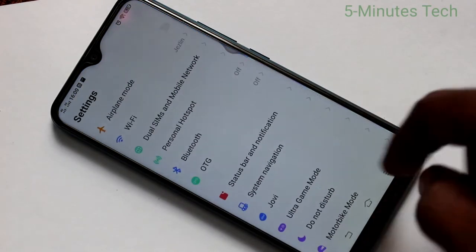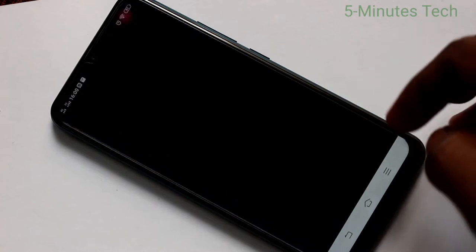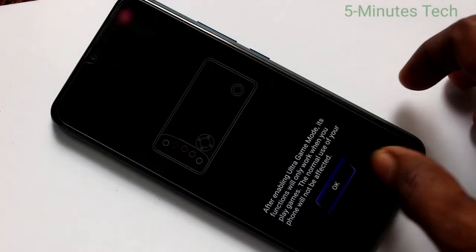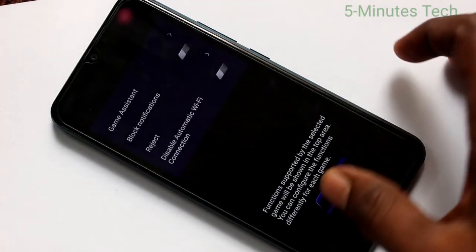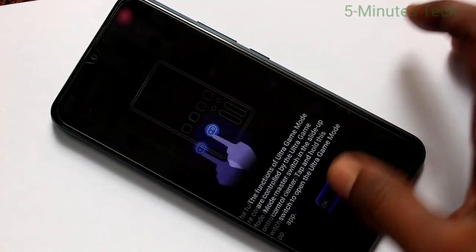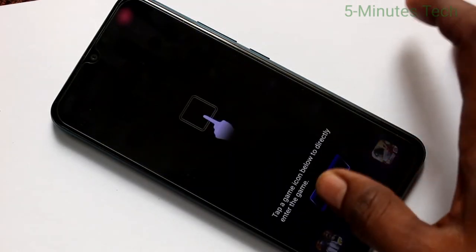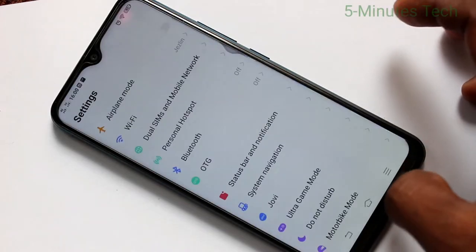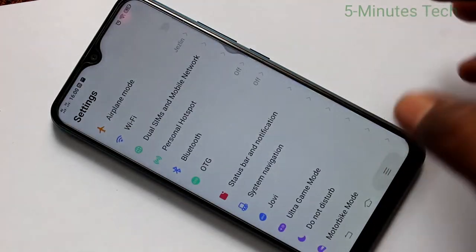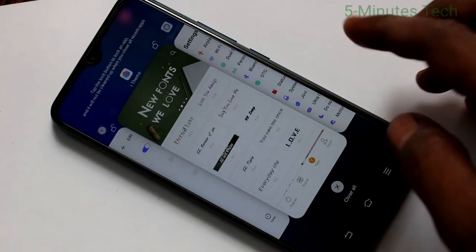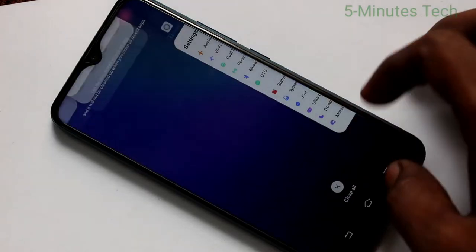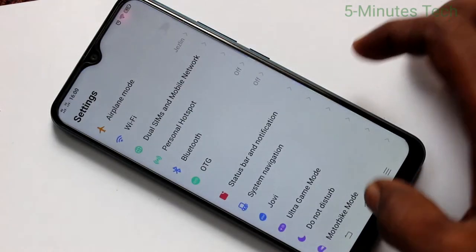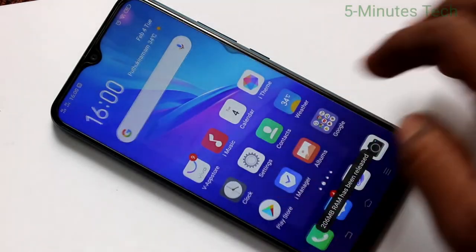This is back button. This is recent tabs. This is home button.